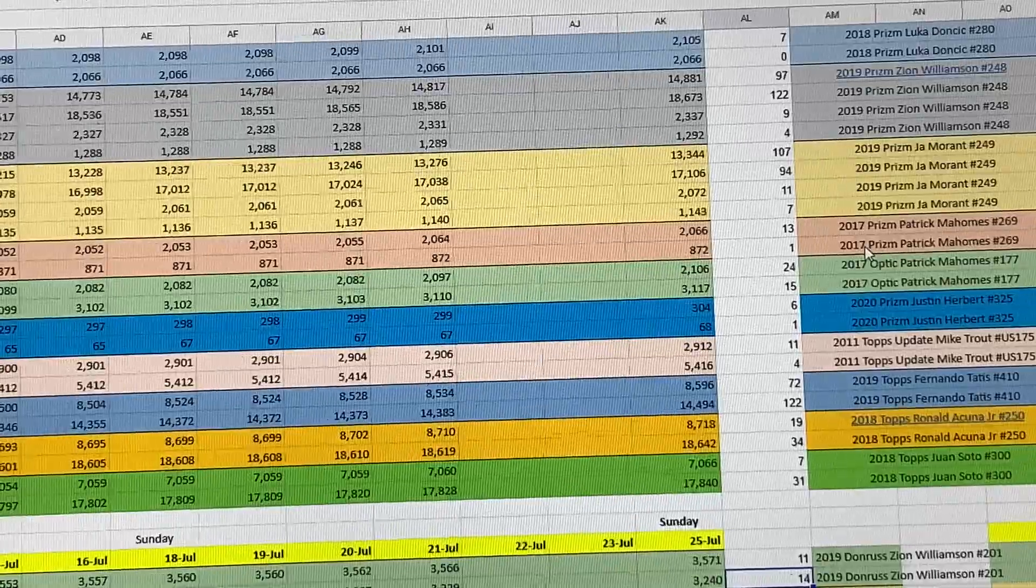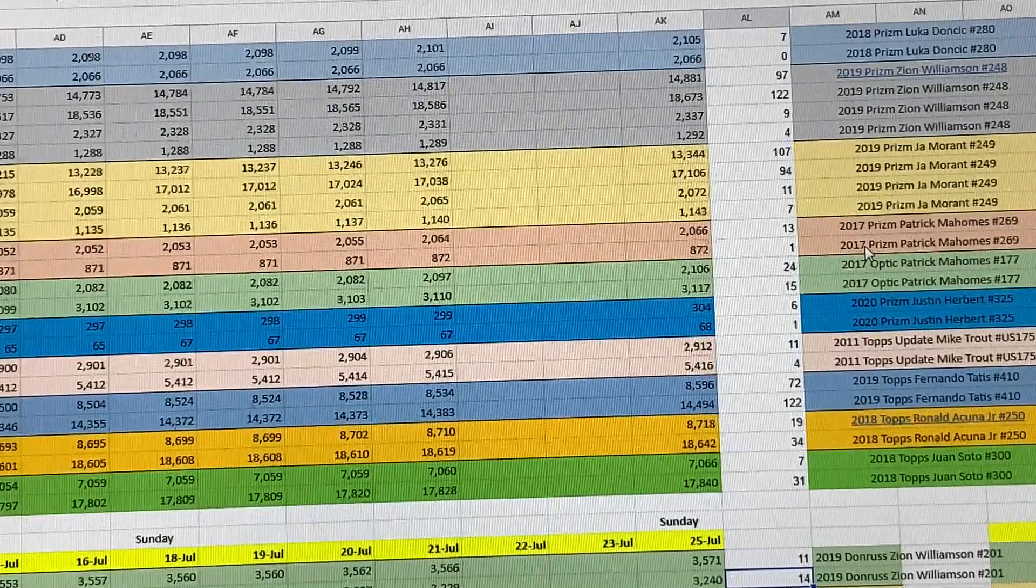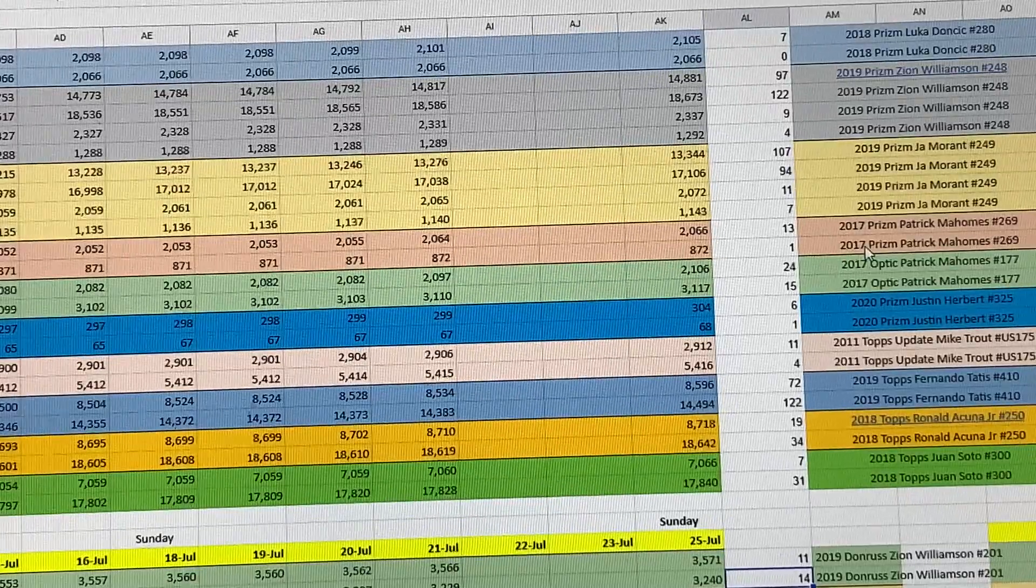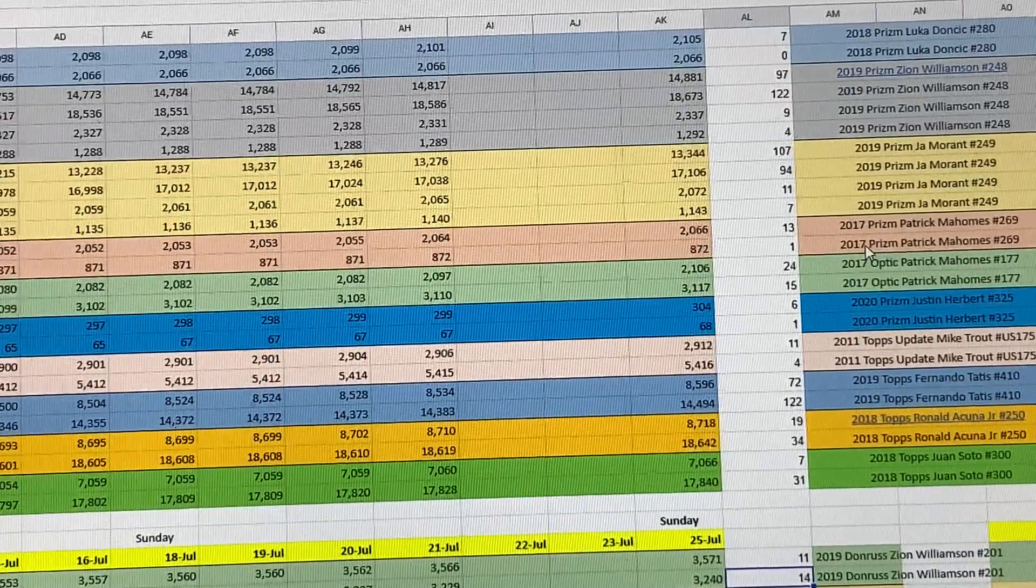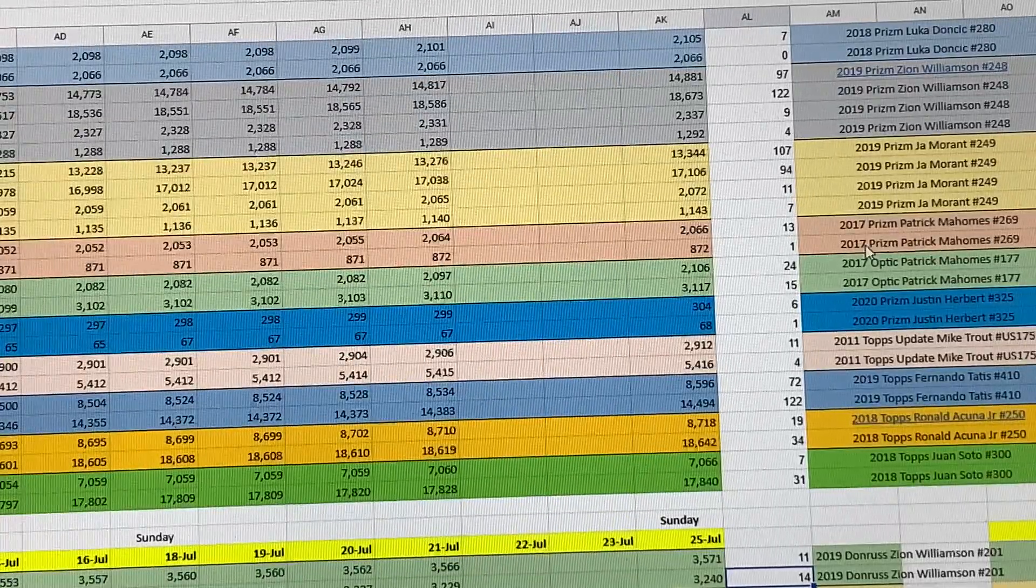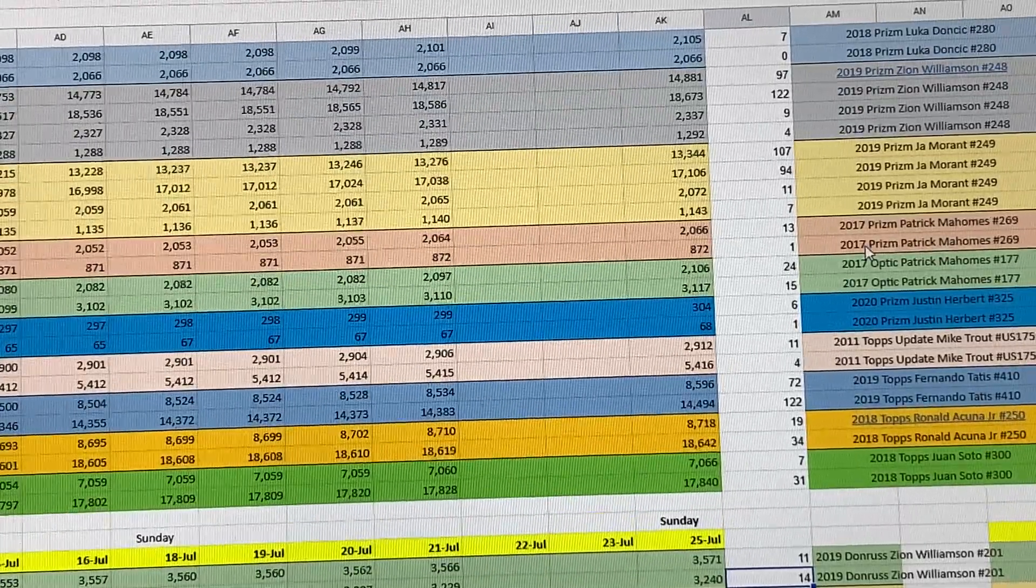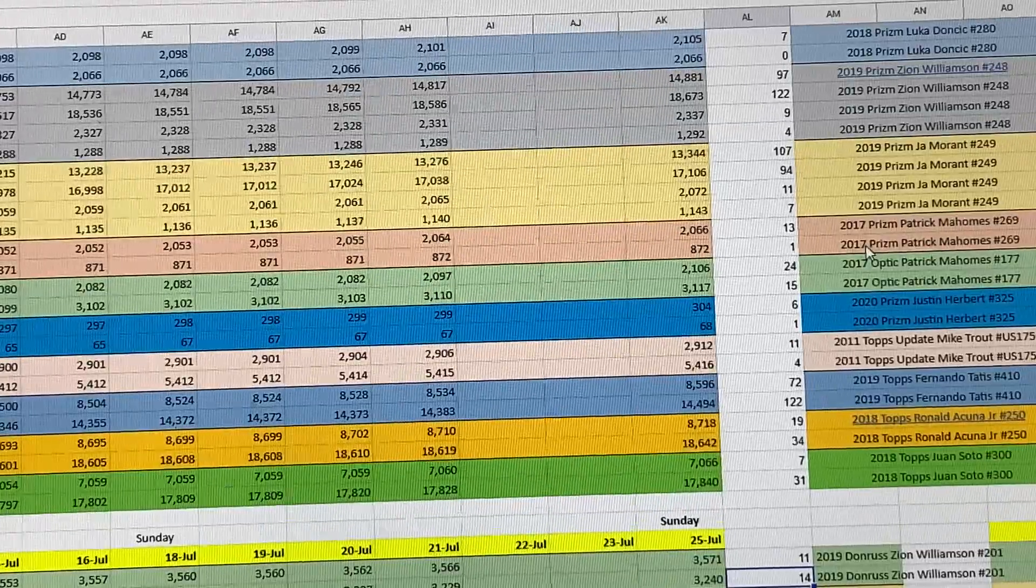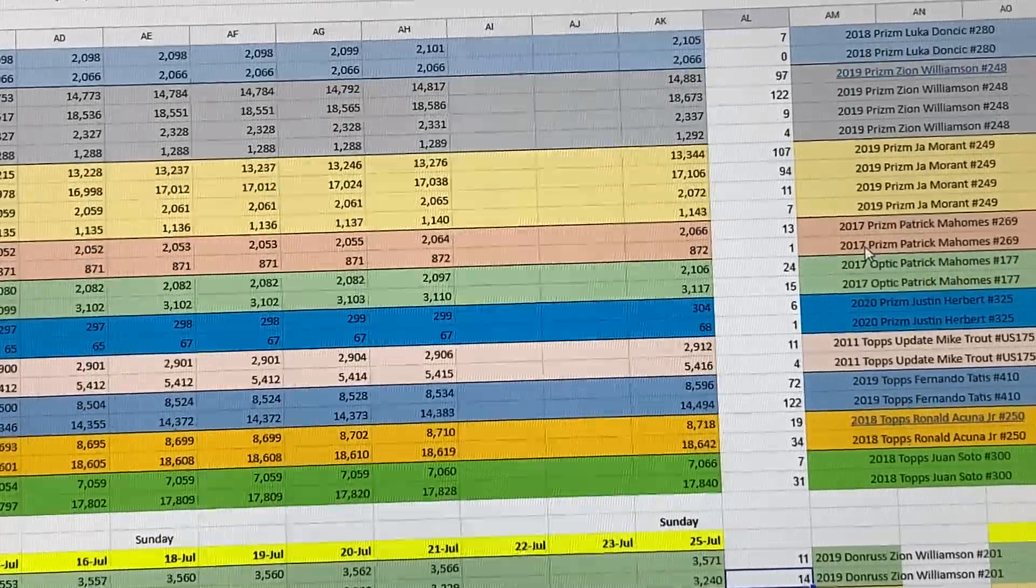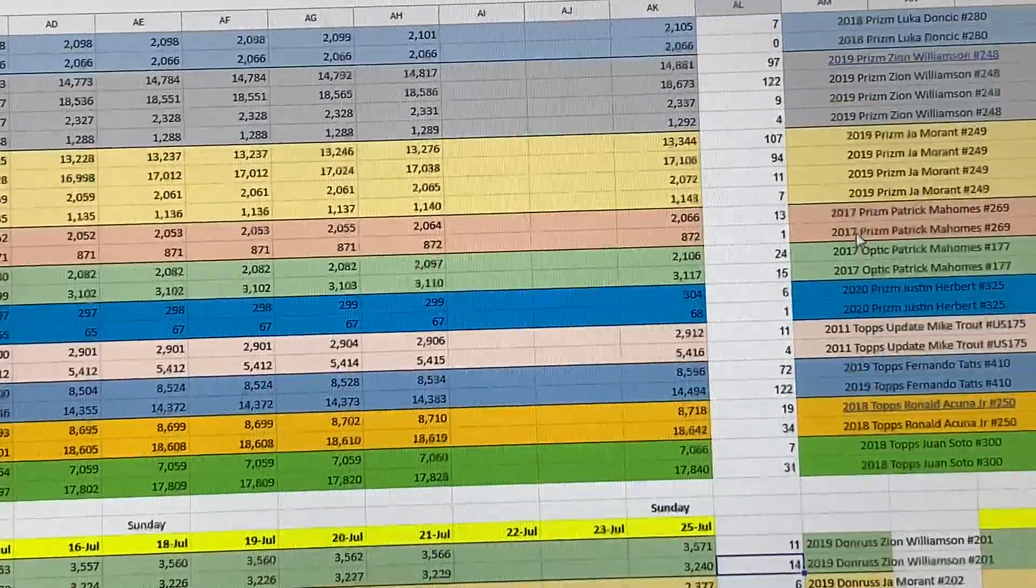Fernando Tatis Jr. Topps Rookie went up by 72 cards PSA 10, went up by 122. Acuña Jr. Topps Rookie went up by 19 PSA 9, PSA 10 went up by 34. And Juan Soto, PSA 9 went up by 7 and the PSA 10 went up by 31.